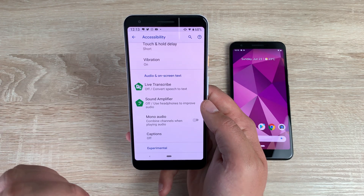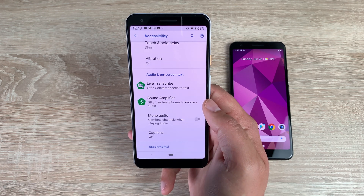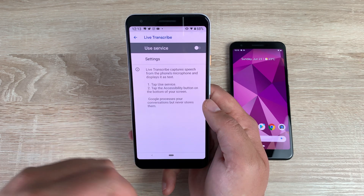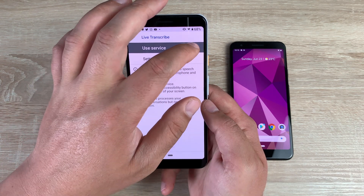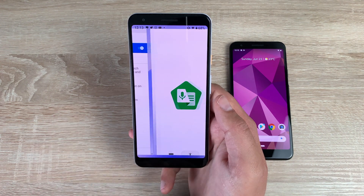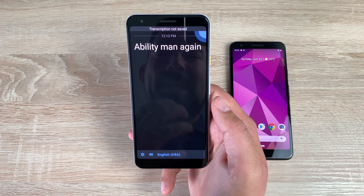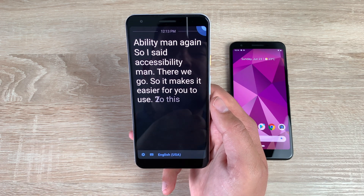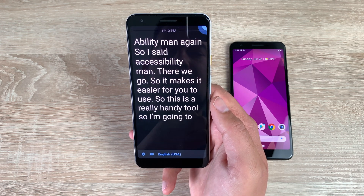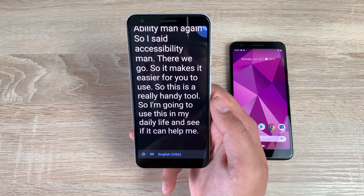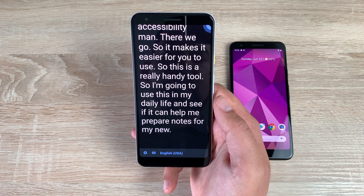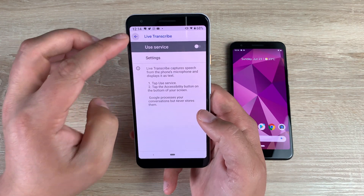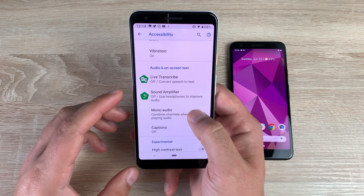Underneath is a new feature we're seeing on one other device — I believe it was a Sony Xperia device — called Live Transcribe. This automatically transcribes everything you're saying. Toggle it on and tap the accessibility man — it transcribes in real time, making it easier for you to use. This is a really handy tool, and I'm going to use it in my daily life to help prepare notes for new videos. That's a great feature and something new in the accessibility menu.